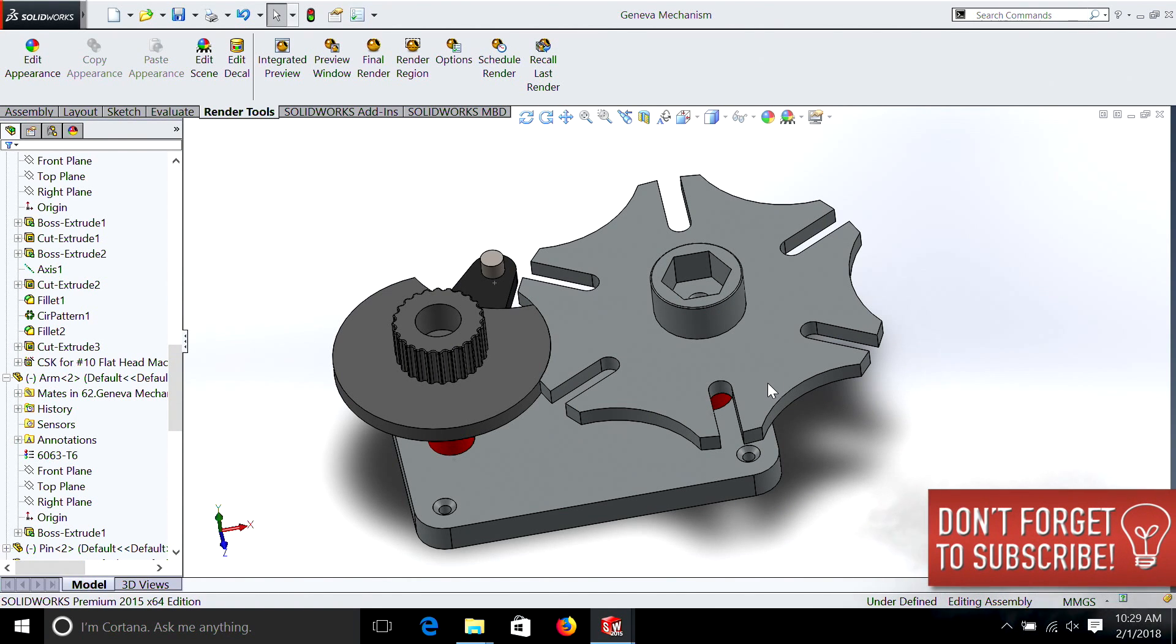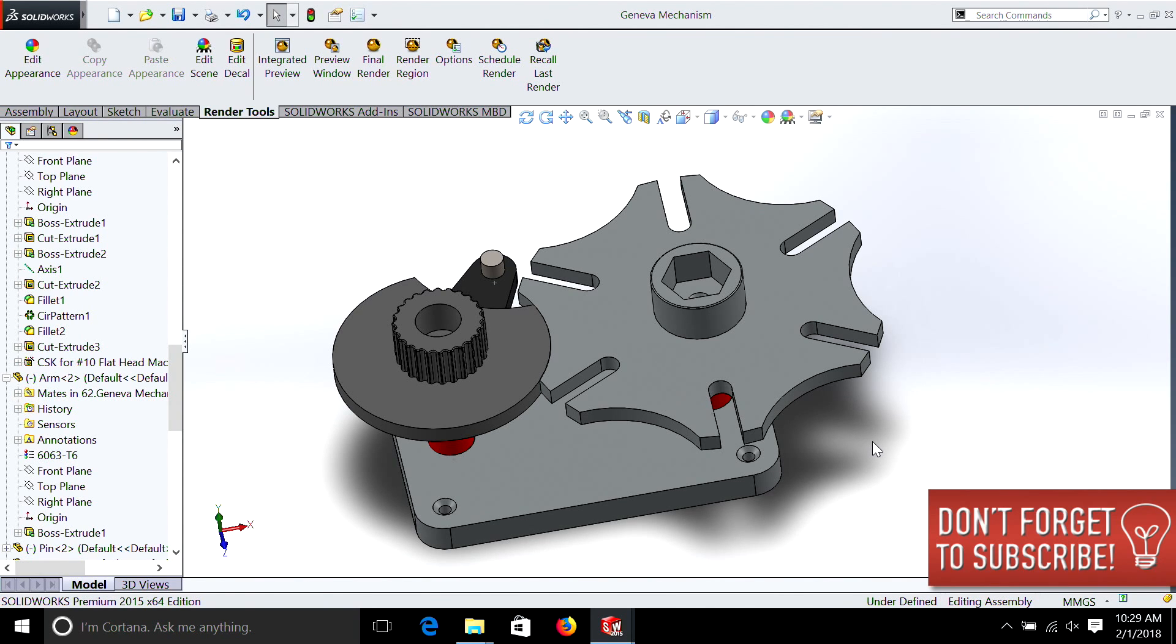As you can see here, we have the Geneva movement, and I've spent a little time creating it, but I haven't used any techniques that haven't been taught in the previous episodes.